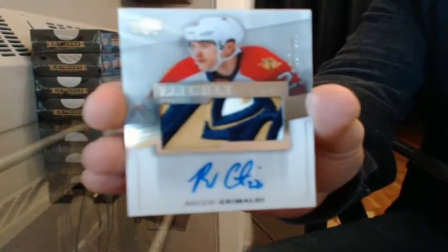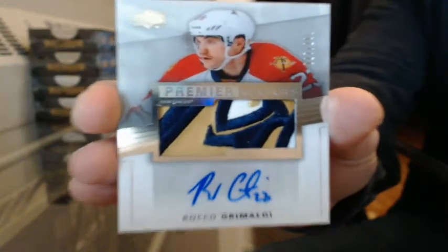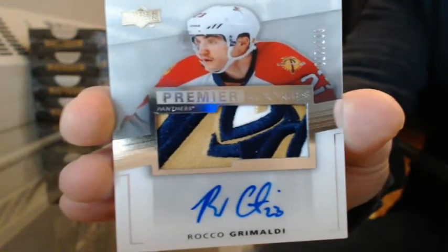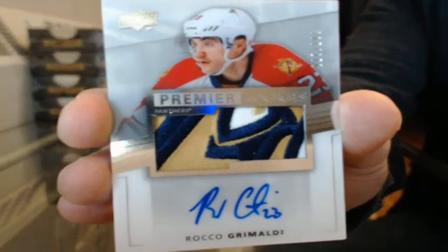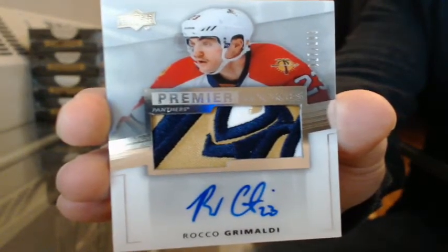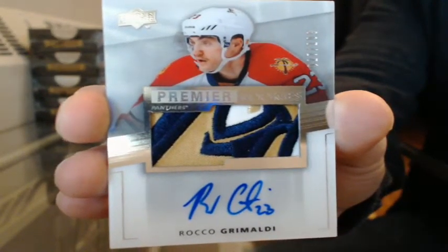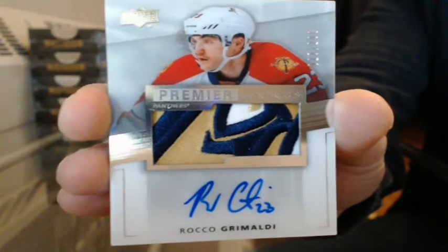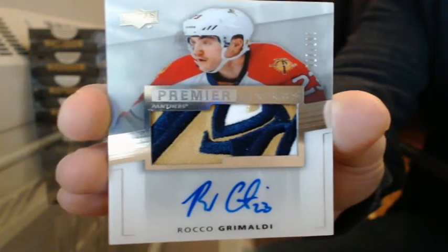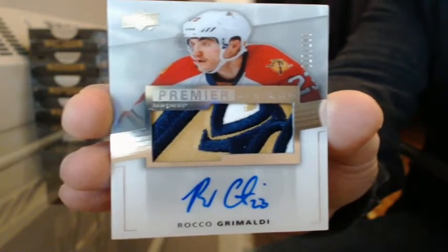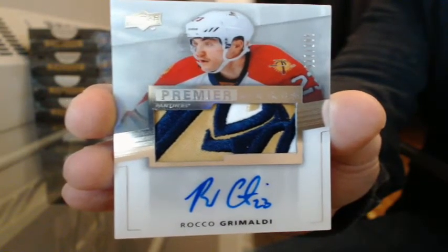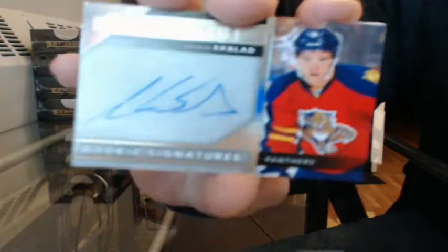Rookie patch auto number 27 to 299 going to Florida, Rocco Grimaldi, sweet patch. They won't be for long, man. I just posted that a couple hours ago. Rookie signatures for Florida, Aaron Ekblad.